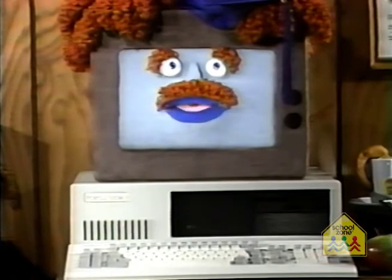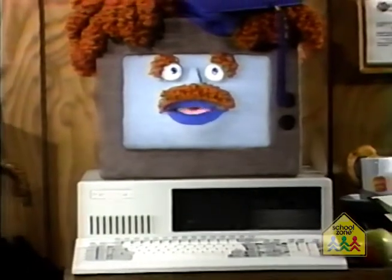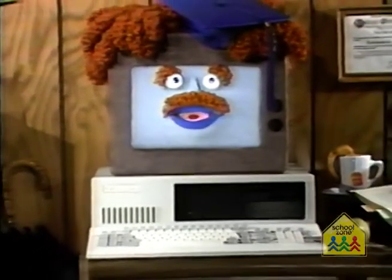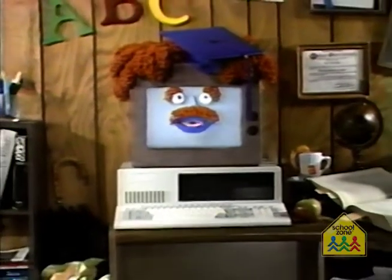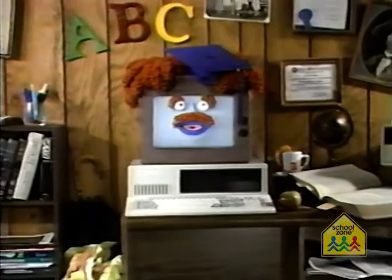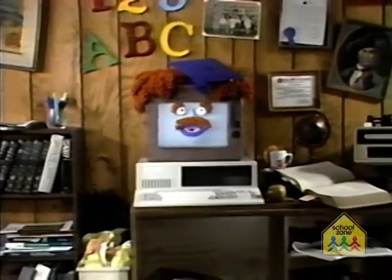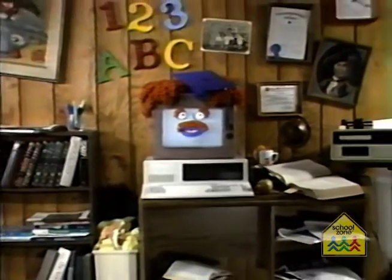I'm Professor Know, you know. I've said the letters A through Z. If you can learn to name them all, you're just as smart as me.